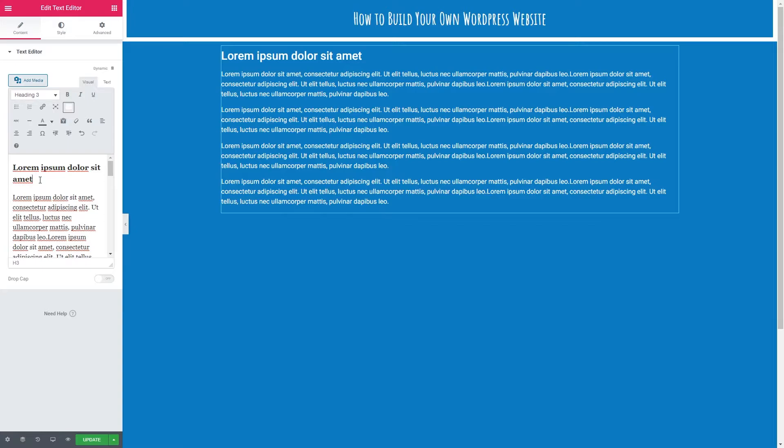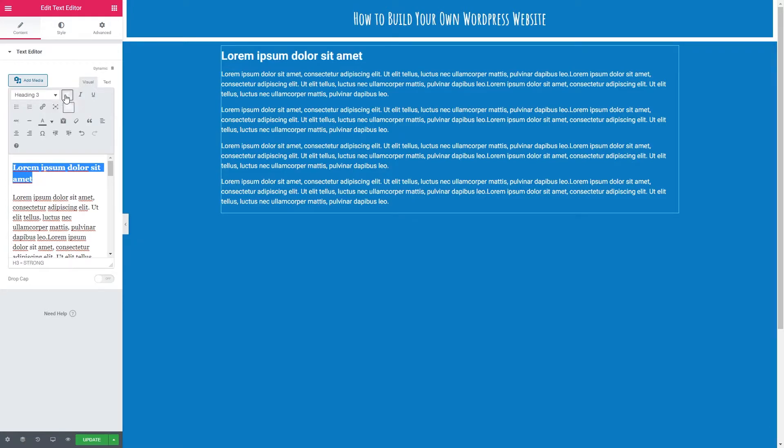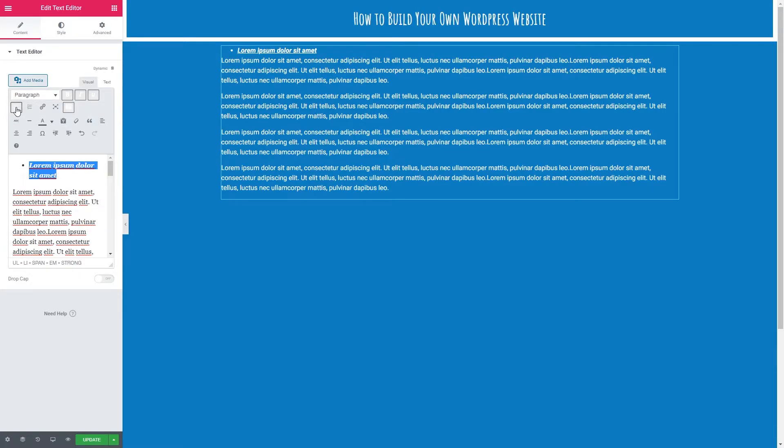Let's go through a couple of these options you might be familiar with. If I just highlight my sentence here we've got bold, italic and underline. We've got bullet points, numbering.